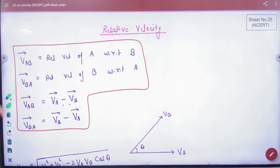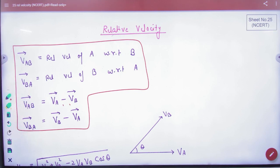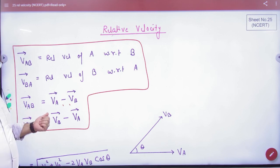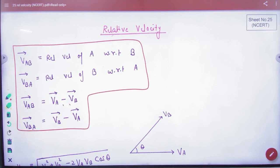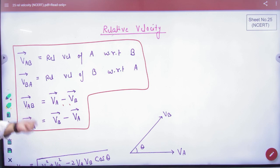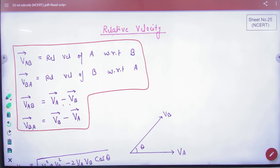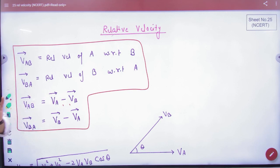Vector VAB — relative velocity of A with respect to B — formula: vector VAB equals vector VA minus vector VB. So vector VBA means vector VB minus vector VA. We will use this formula and we will see how to apply it.